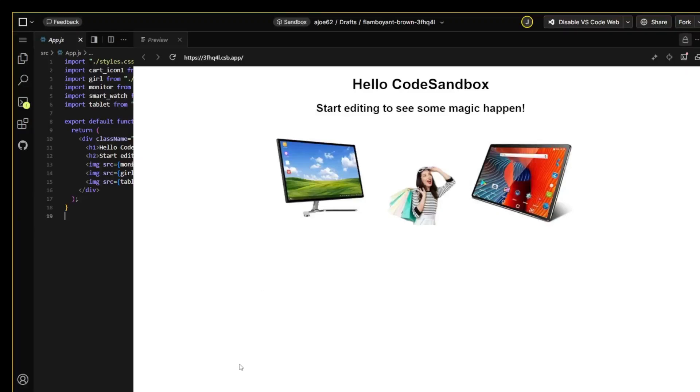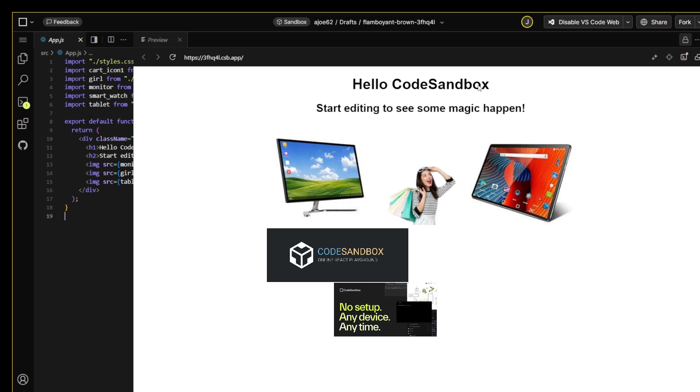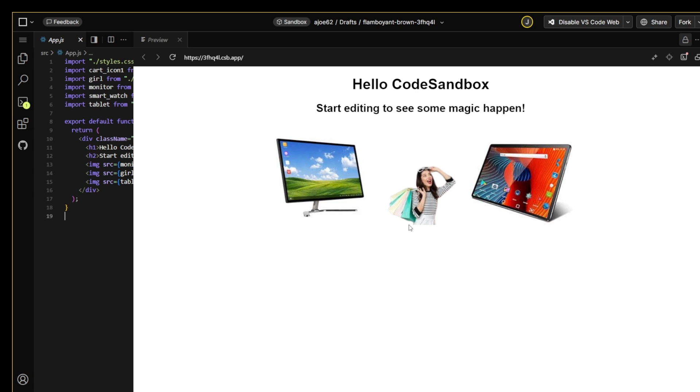Okay guys, if you are using CodeSandbox.io and you're having some challenges trying to upload or import images into your project, I just want to show you in this video a quick way you can do that. You can import images into your project in CodeSandbox.io, so let's get started.